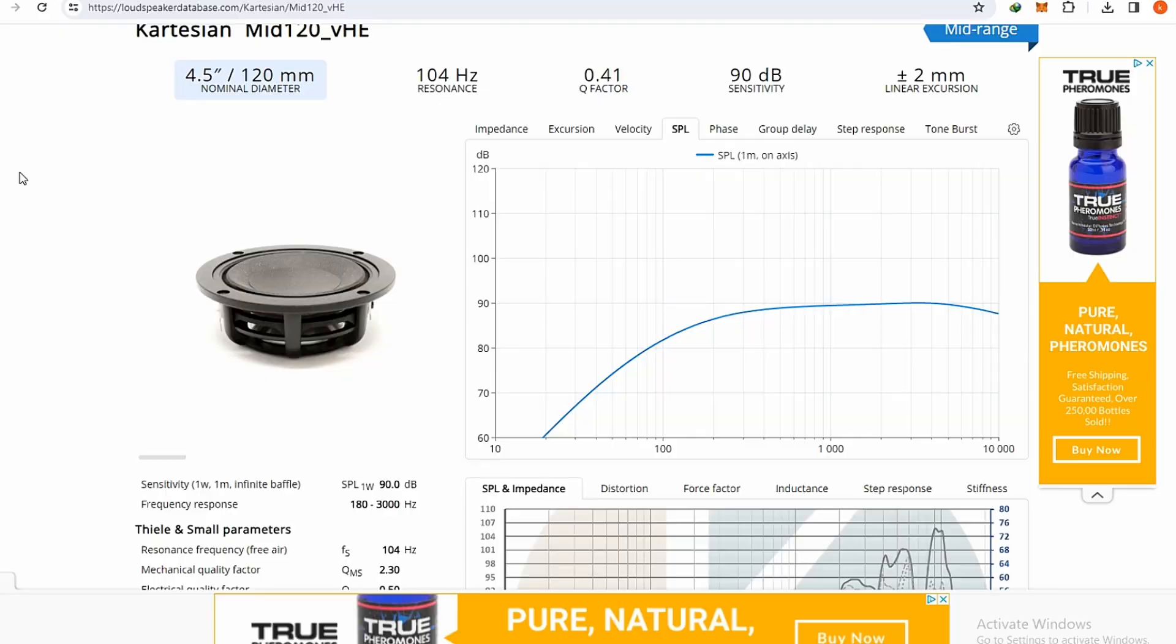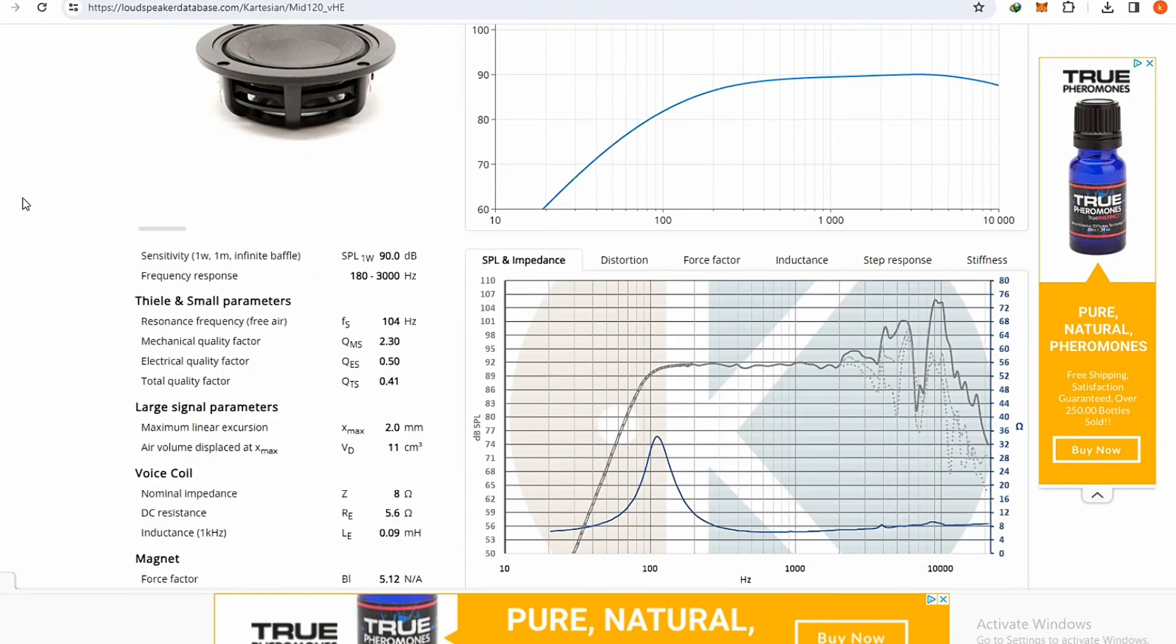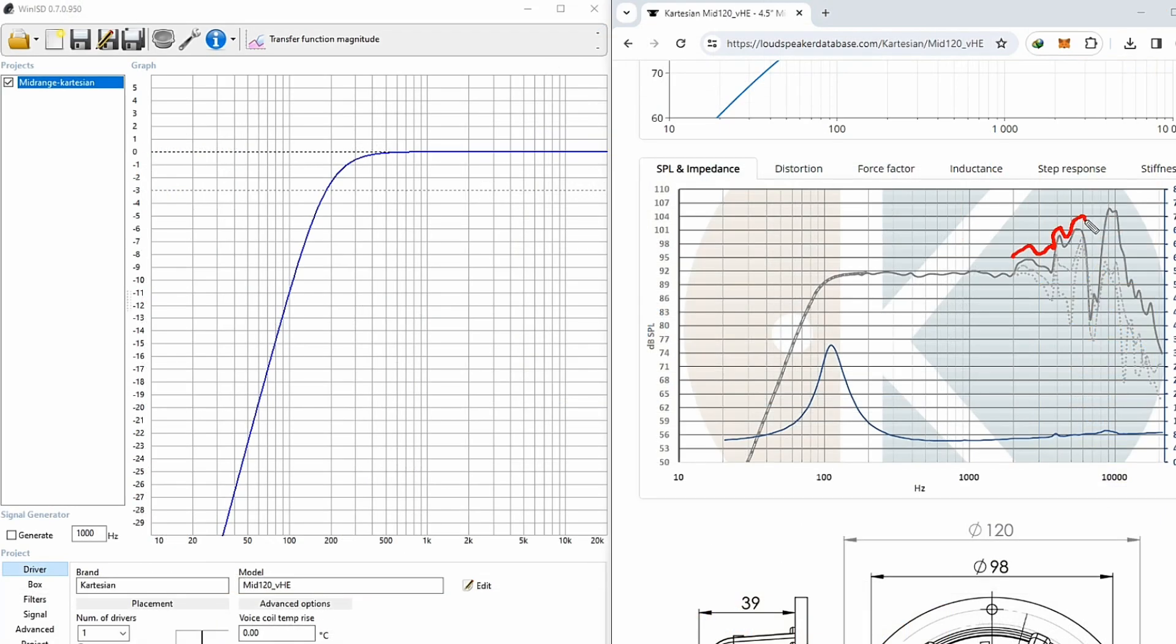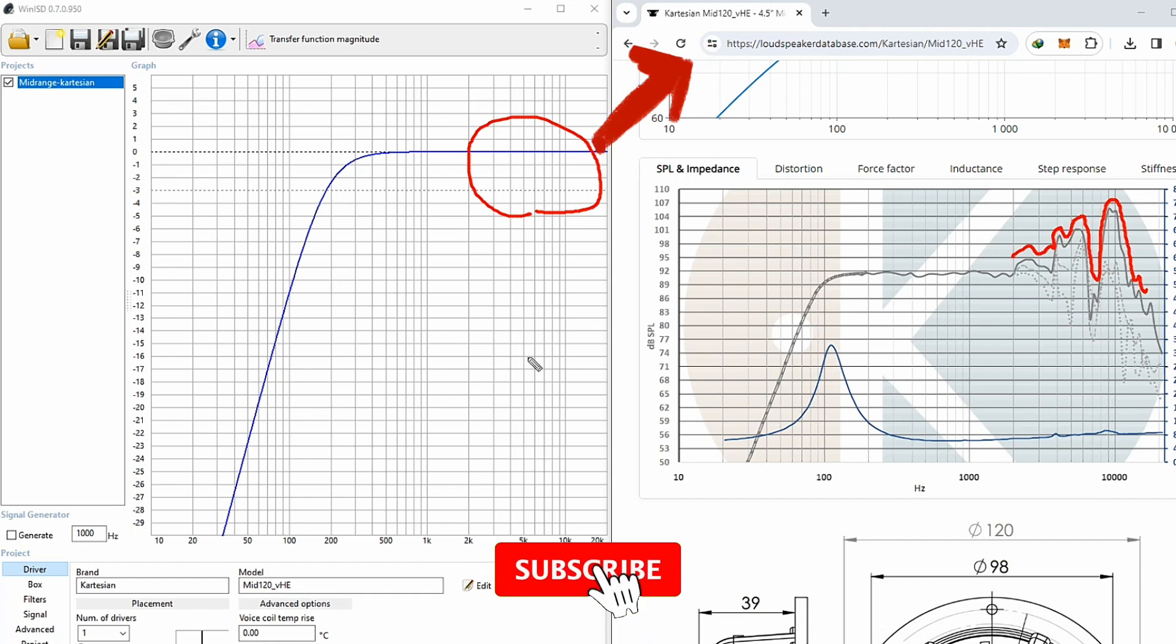I want to show you the difference in results with a practical example. As you can see, this driver has some fluctuations in its frequency range. After importing its specs into the software, the difference between the results is very noticeable. Watch the said video to get an accurate result.